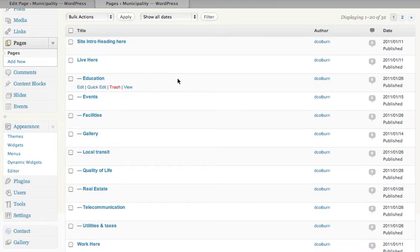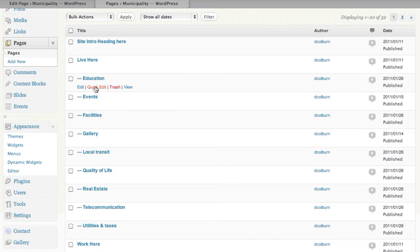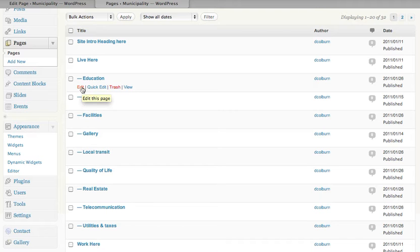One of the ways with pages that are already created to change their order - I have a number of options when I hover on any page. The main one that we're going to use most of the time is called Edit. There's also one called Quick Edit.